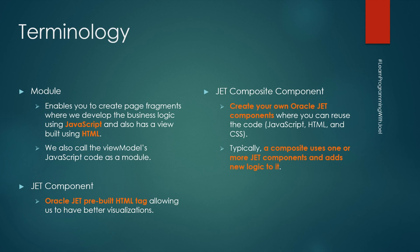Then we have the JET composite component where we can create our own Oracle JET components and reuse some code. Typically, a composite uses one or more JET components and adds new logic to it, a new behavior.